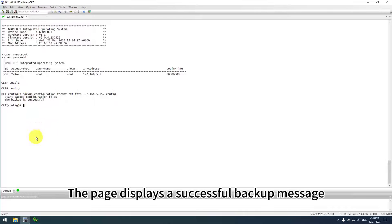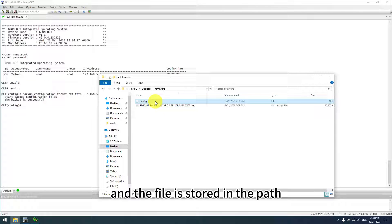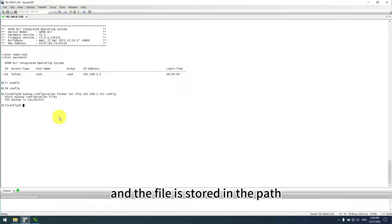The page displays a successful backup message and the file is stored in the path.